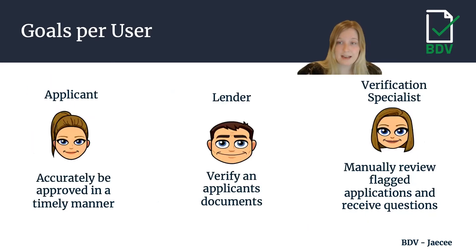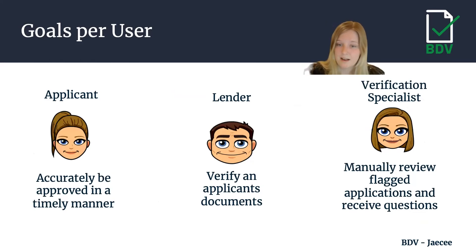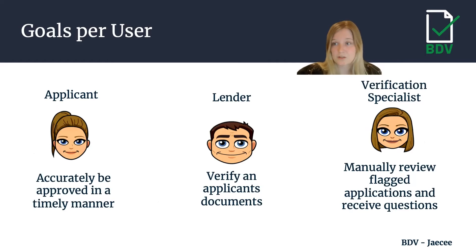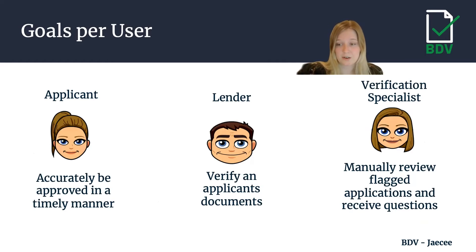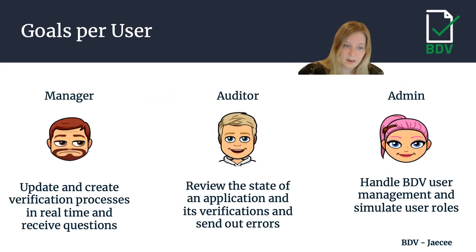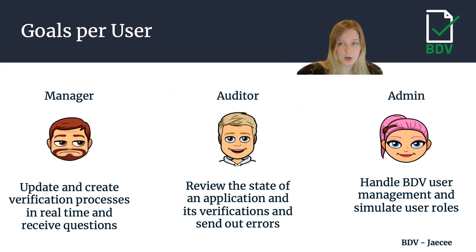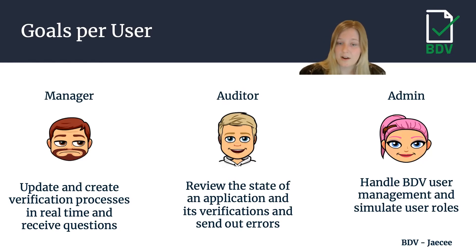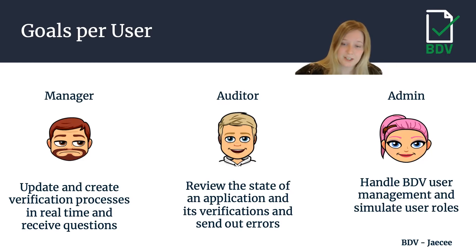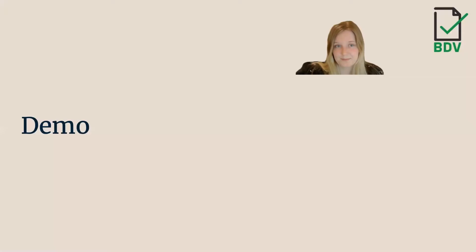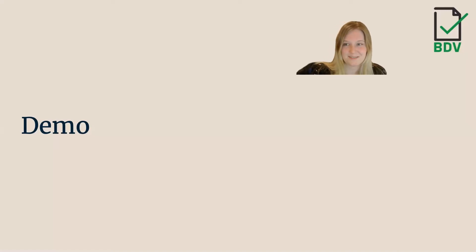We have an applicant looking to be approved in a timely manner, a lender wanting to verify applicant documents to communicate with applicants sooner, a verification specialist who wants to be aware of flagged applications and receive questions when they need to review manually, a manager who wants to create and update verification processes in real time across the system, an auditor who reviews application state and verifications and sends out errors, and an admin concerned with user management and simulating user roles. Now let's familiarize yourself with these roles and demo our system.